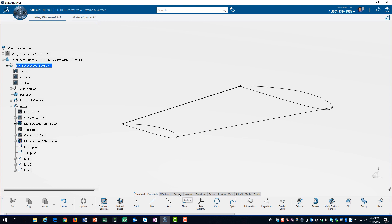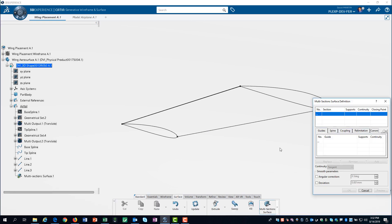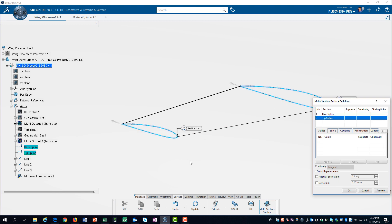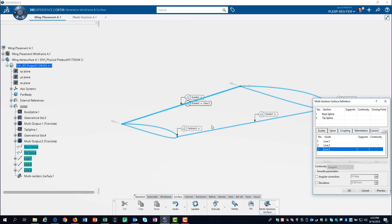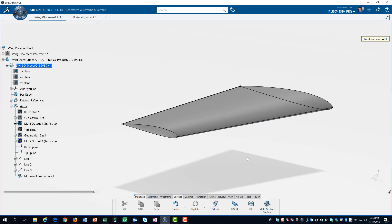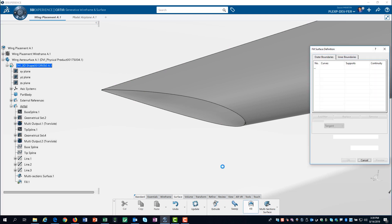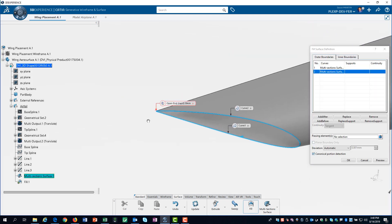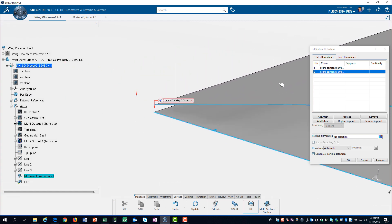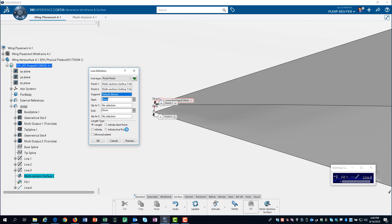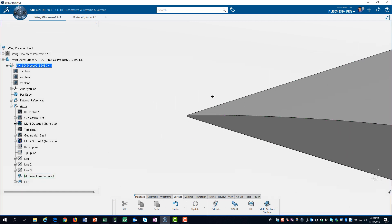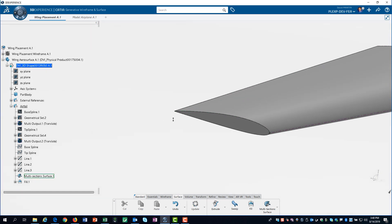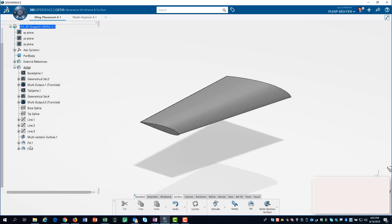With our guide curves defined, we can now create a multi-section surface. We need to close the tip and the trailing edge. We can create a fill surface by selecting the two edges of our surface, and then inserting a line at the trailing edge. After using a similar process on the trailing edge, we now have three surfaces.